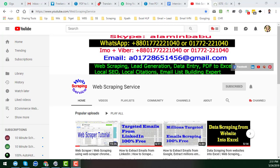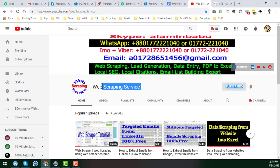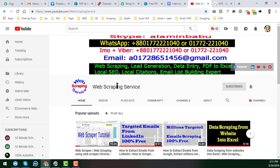Hey friend, this is Amin and welcome back to my YouTube channel, Web Scraping Service. In this YouTube channel, I will show you how to scrape modern websites for data.